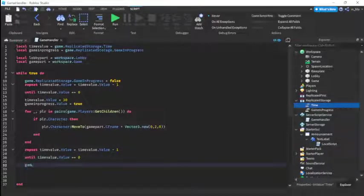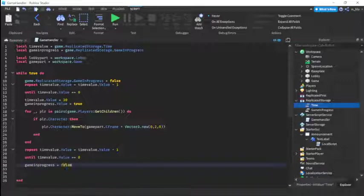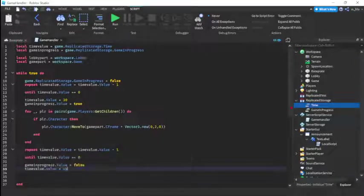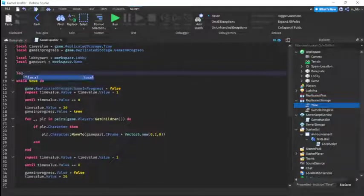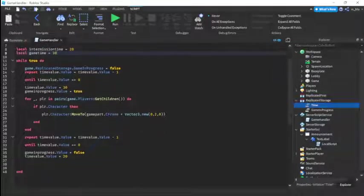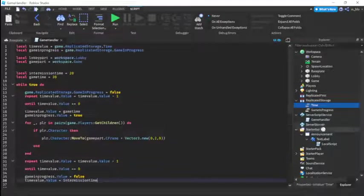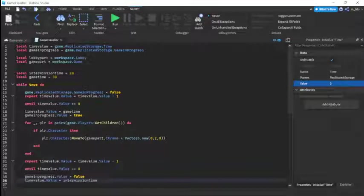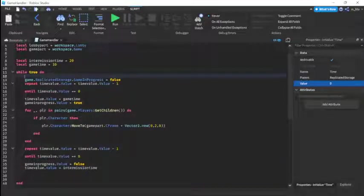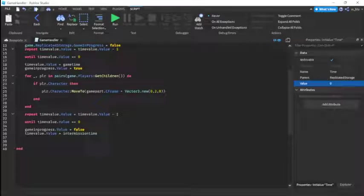After the game timer finishes, we set gameInProgress.Value to false. Then we define local variables: local intermissionTime equals 20 and local gameTime equals 30. We set timeValue.Value to gameTime at the start of game phase, and timeValue.Value to intermissionTime at the start of intermission.